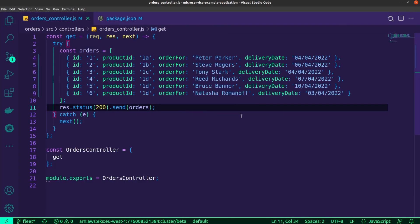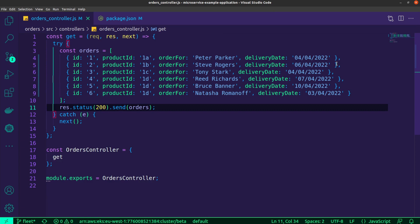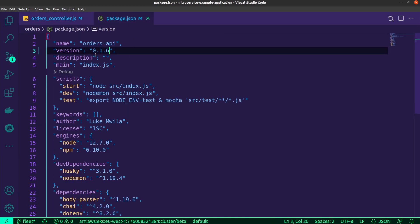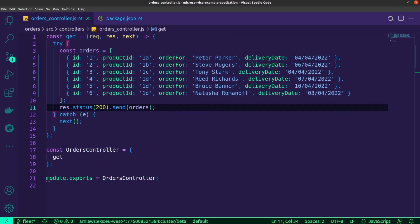This might look familiar to those of you that saw the previous video where I demonstrated the GitHub CI CD pipeline. What we have over here is the orders, specifically the get request. This will fetch a list of different orders. What I've added is the delivery date, which is what is also being tested in my canary release. I've just made a slight update to the format of the date. In addition to that, I've updated the version. What I'm going to do now is proceed to commit and push these changes, and that will kick everything off.